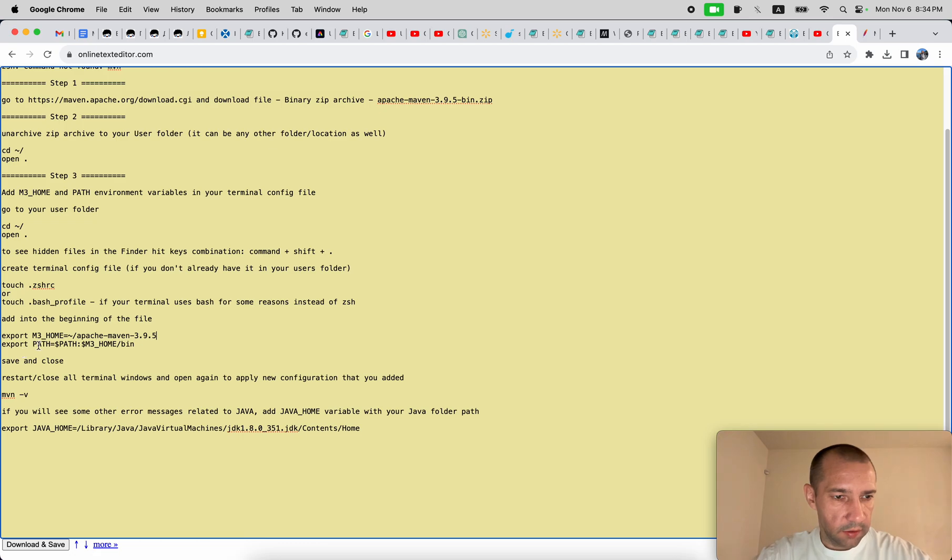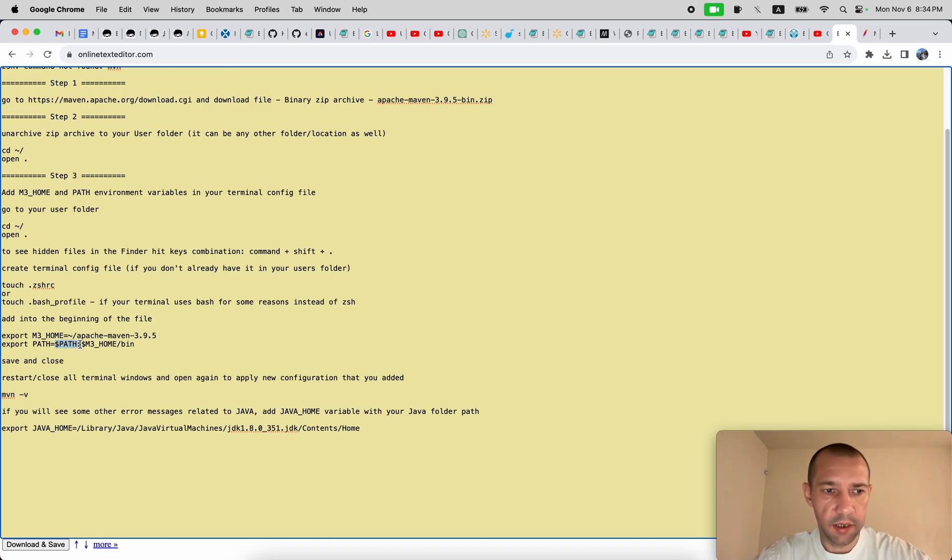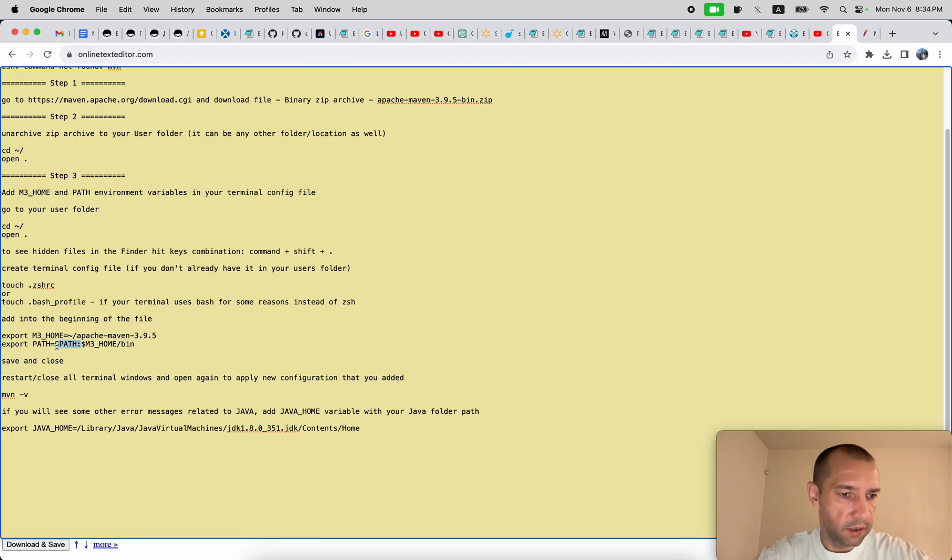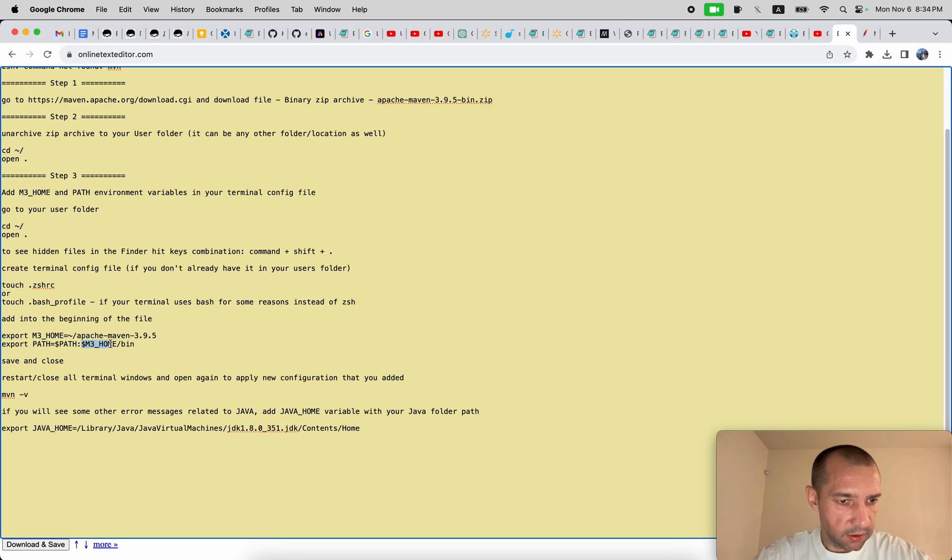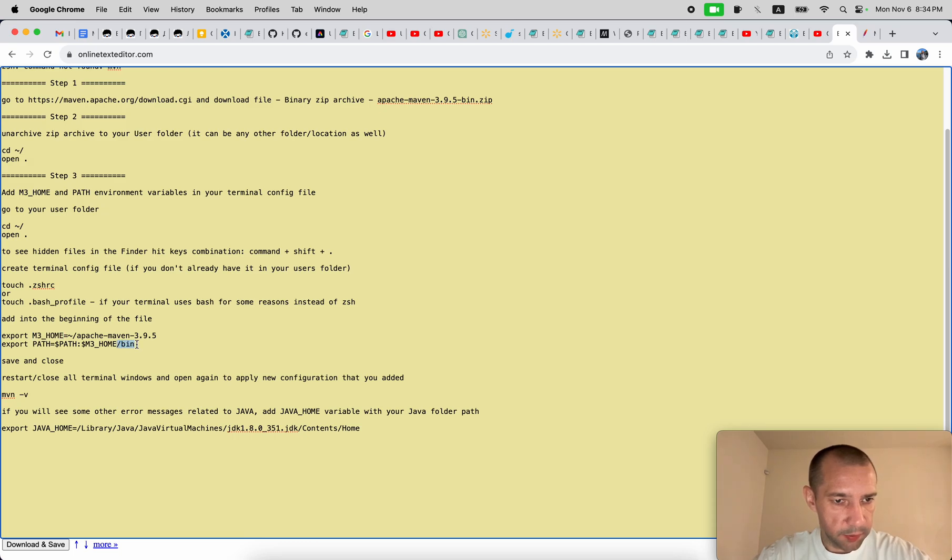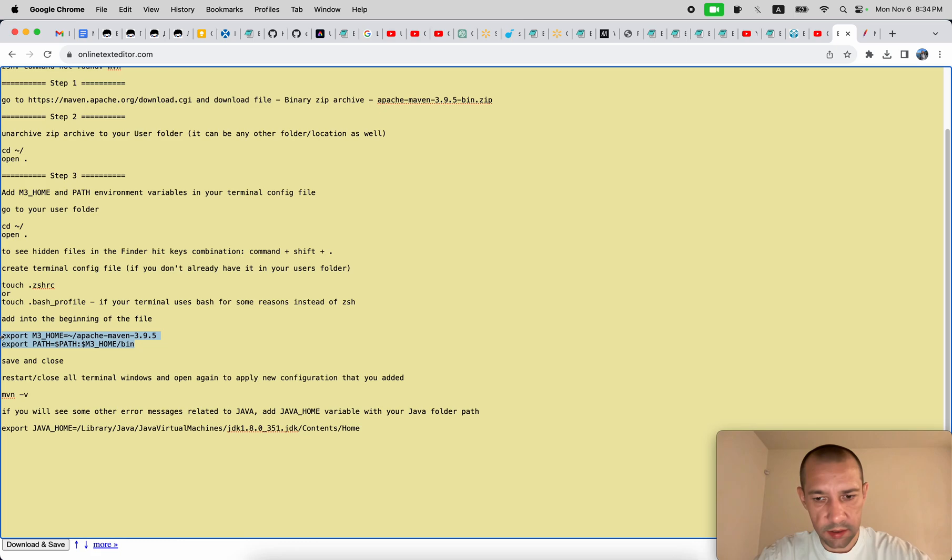And we also need to add the path variable to the end of path variable. There will be some existing pre-existing values inside, so we have to assign dollar sign plus colon and then add our newly created variable and slash bin. So basically you need to copy this.